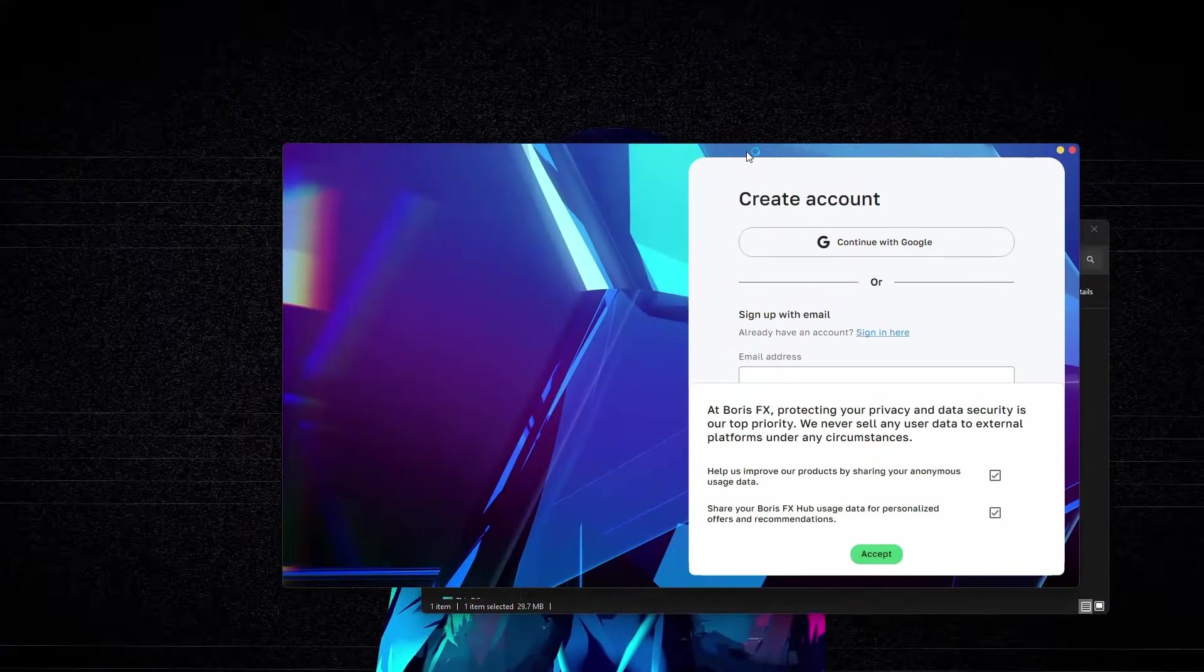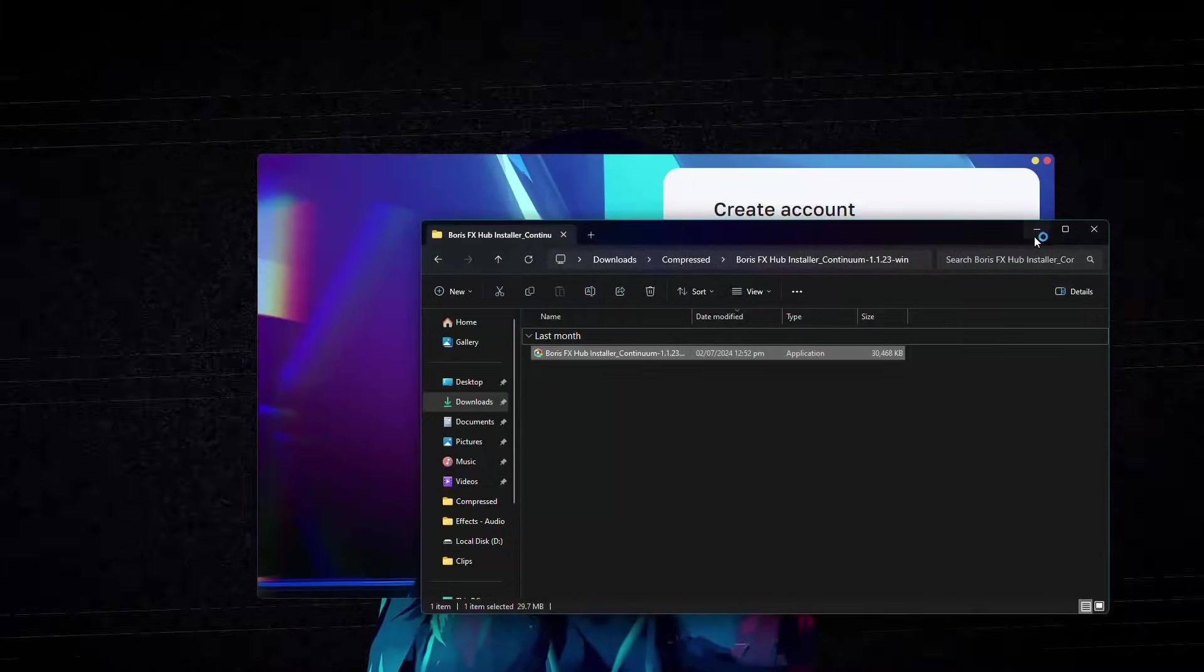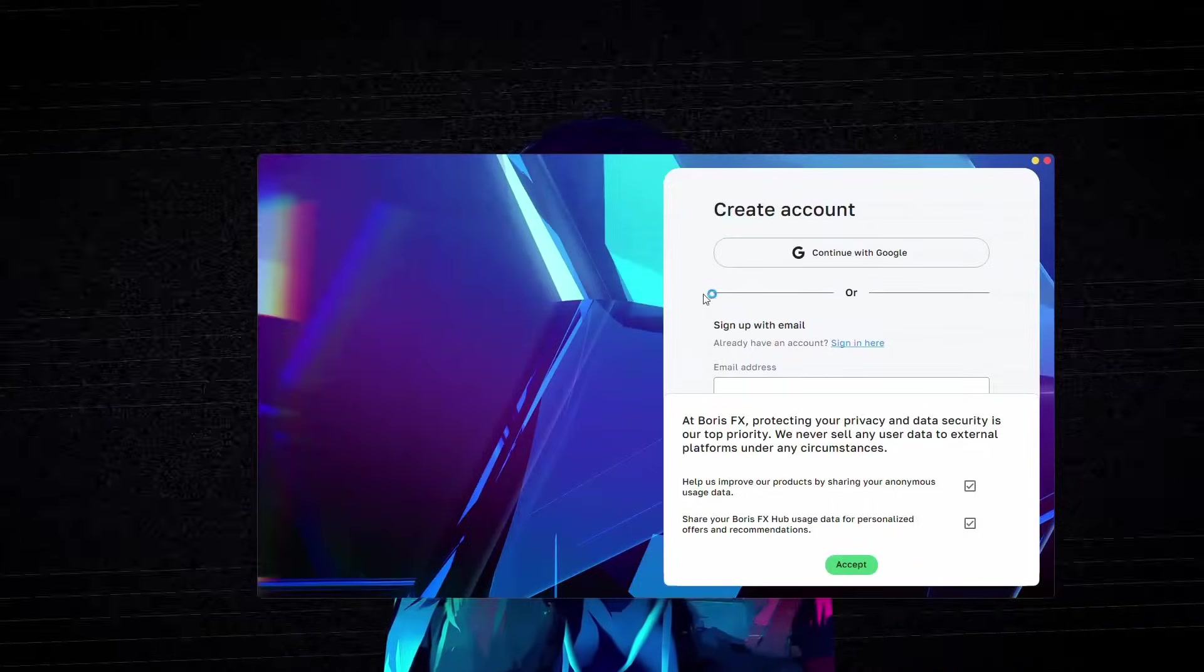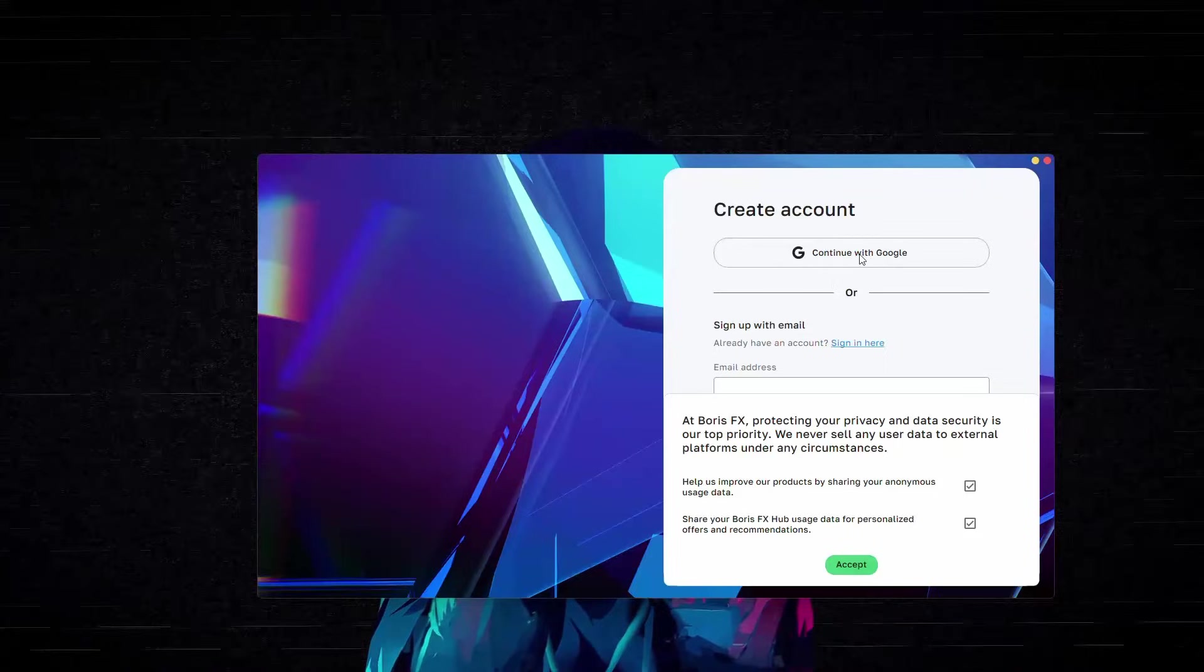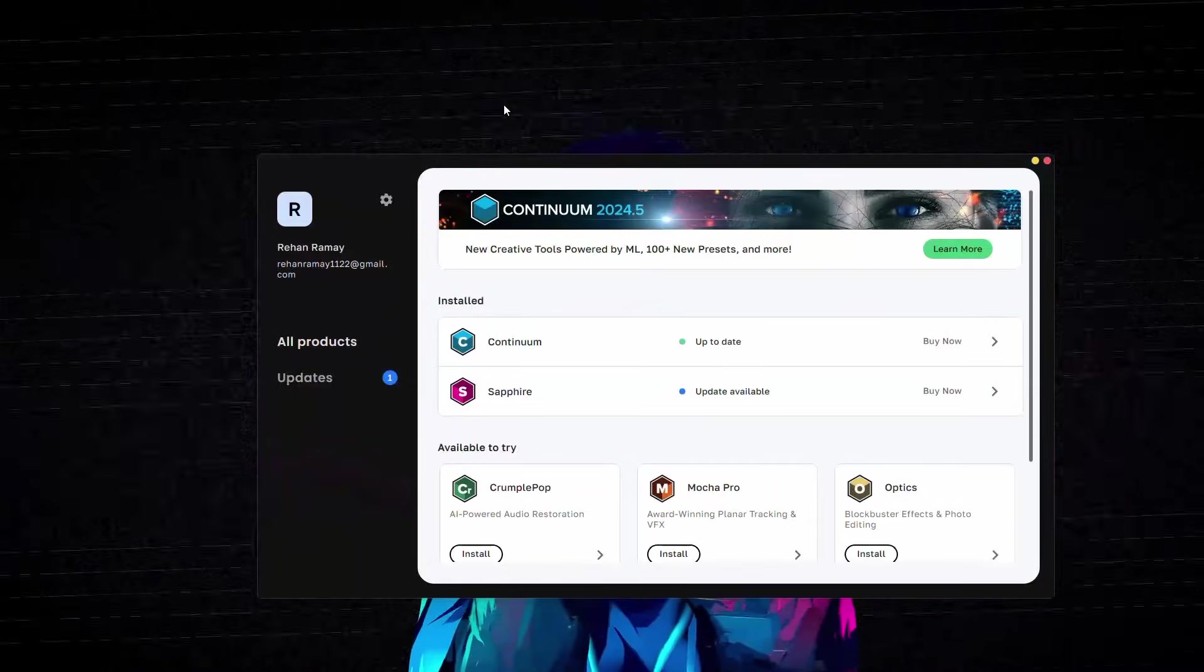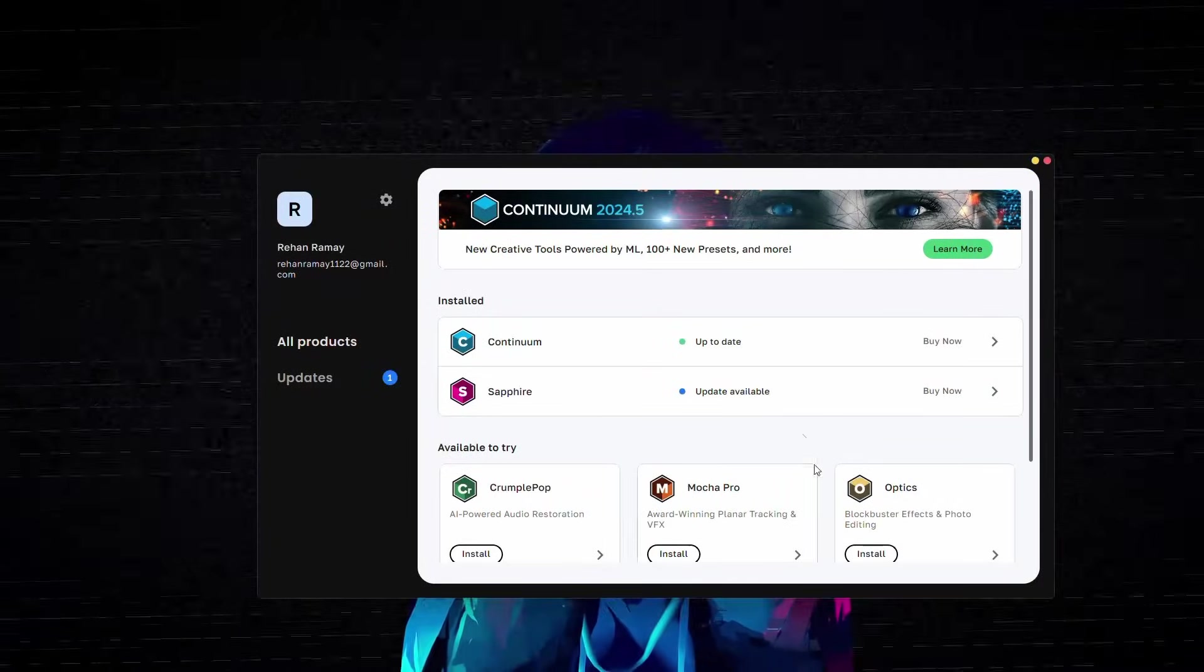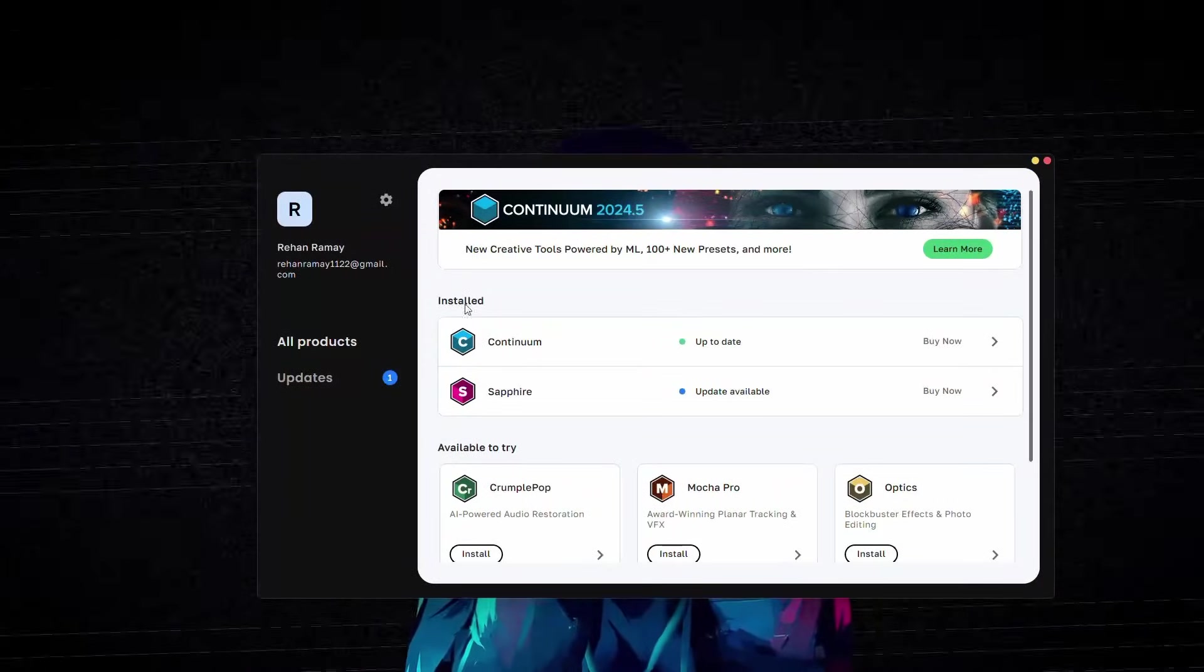Once the installation is complete, the Boris FX Hub will launch automatically. You will need to sign in or create an account. Once authenticated, return to the Boris FX Hub.